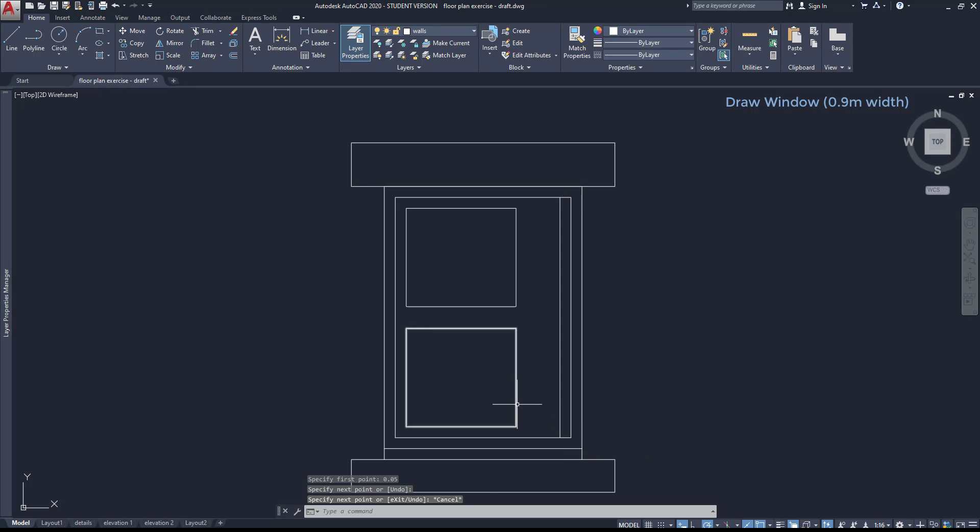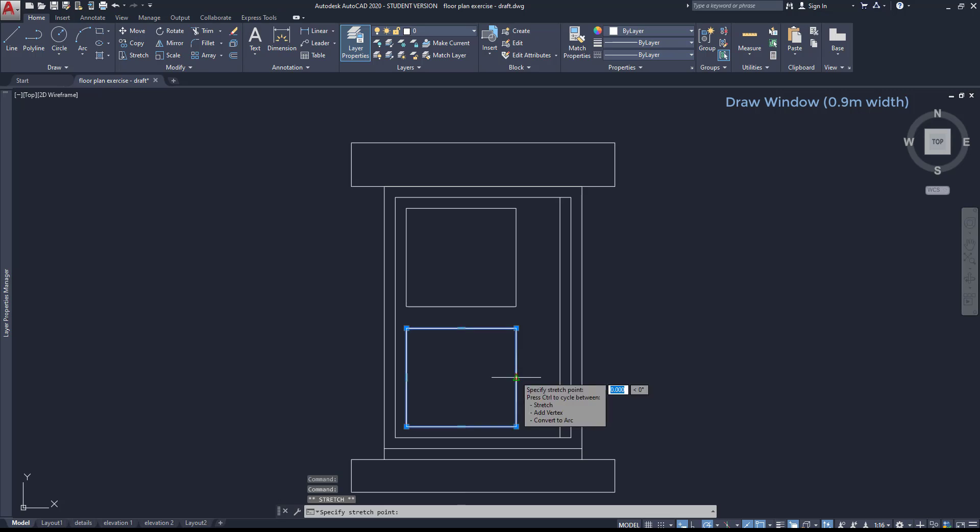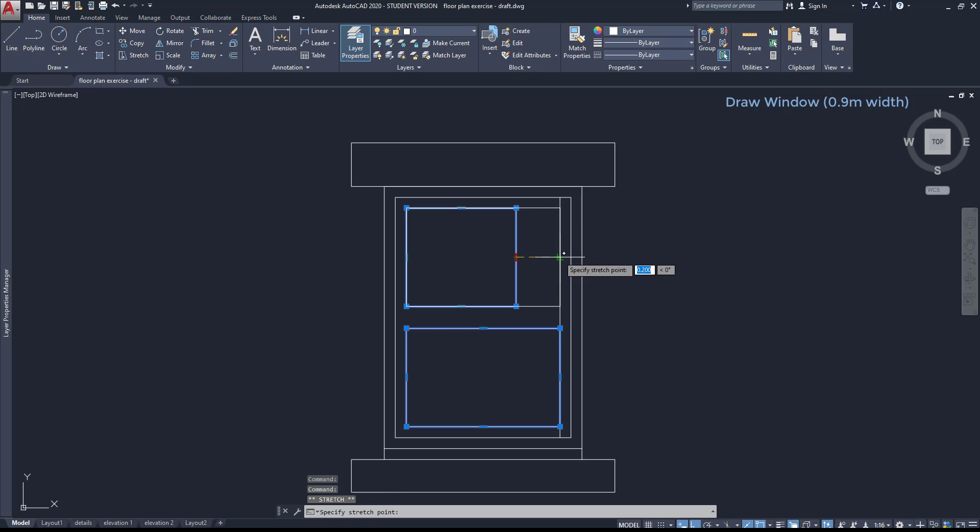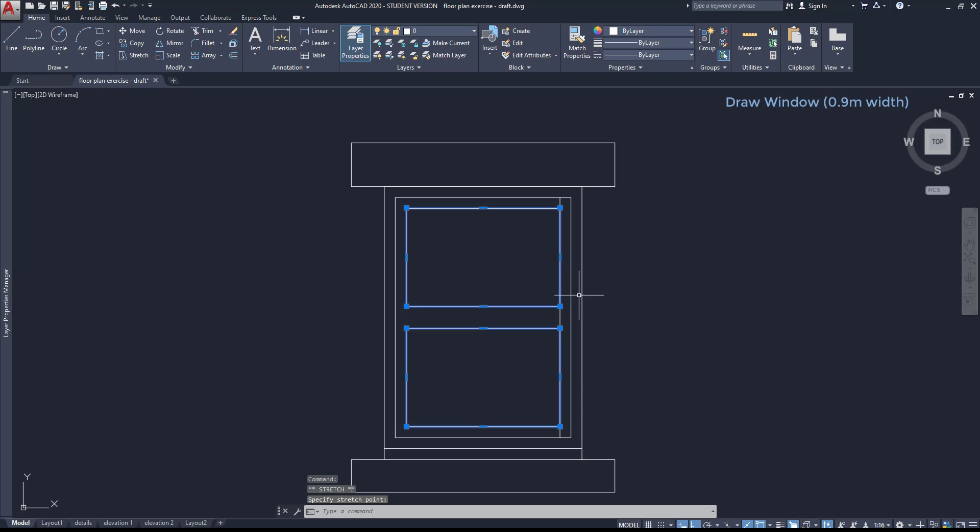OK, now I select both rectangles and using the grips, I can stretch them to that line. Like this.